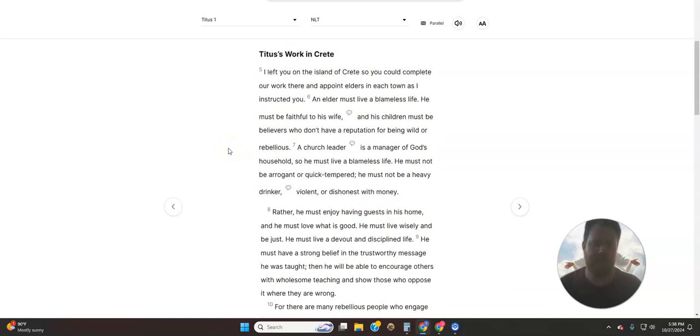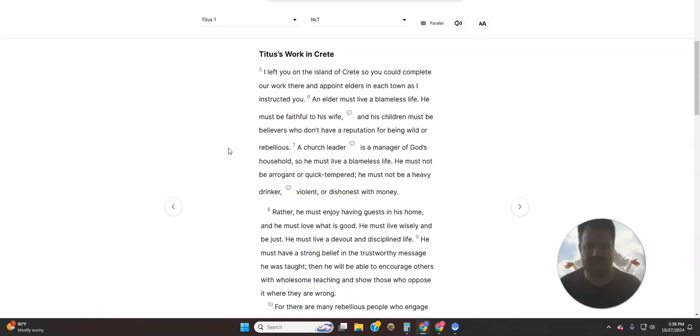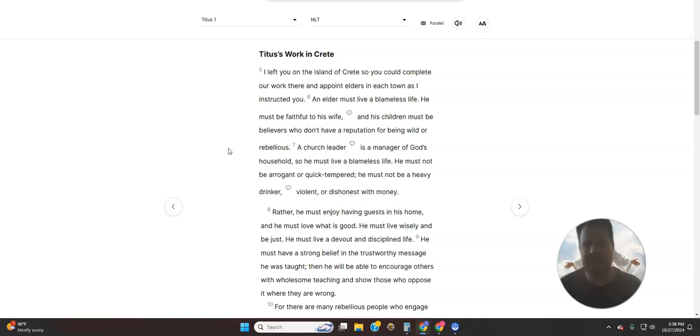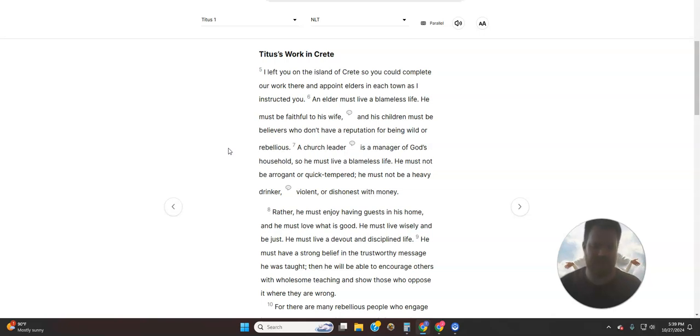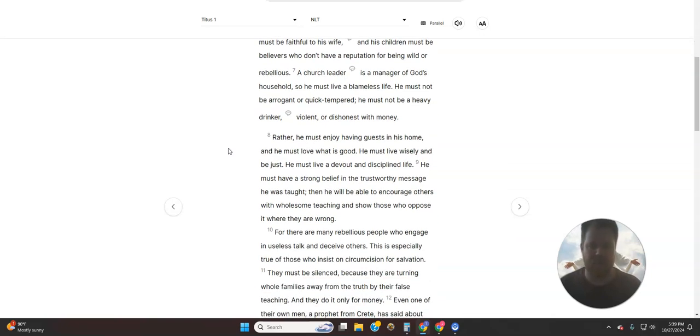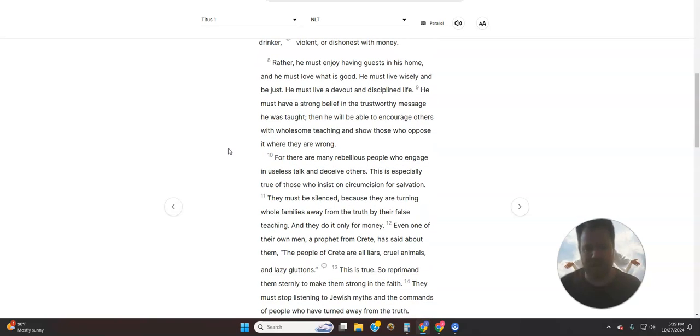Titus' work in Crete. I left you on the island of Crete so you could complete our work there and appoint elders in each town as I instructed you. An elder must live a blameless life. He must be faithful to his wife, and his children must be believers who don't have a reputation for being wild or rebellious. A church leader is a manager of God's household, so he must live a blameless life. He must not be arrogant or quick-tempered. He must not be a heavy drinker, violent, or dishonest with money.